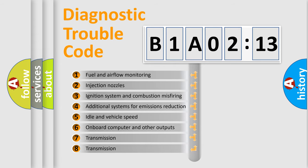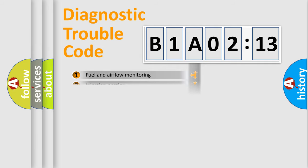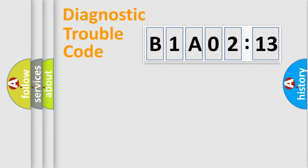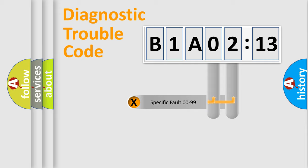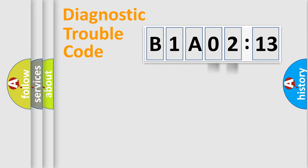The third character specifies a subset of errors. The distribution shown is valid only for the standardized DTC code. Only the last two characters define the specific fault of the group.